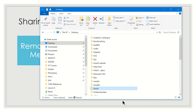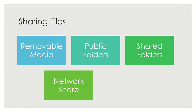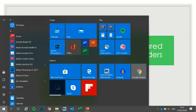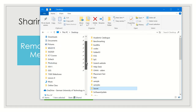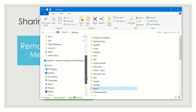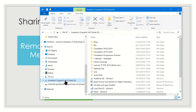Another way to share files or folders is to place them in a network share — simply a location on a server that is available over a network. In File Explorer on the left side, you can see a network location such as Academic, which is where staff share files with all academic staff of the university.